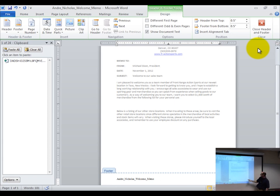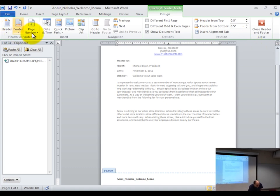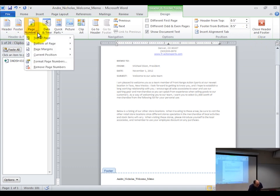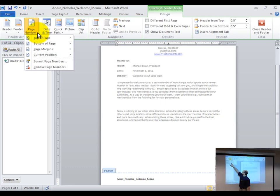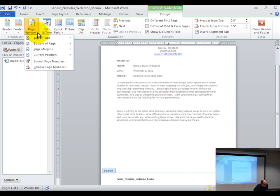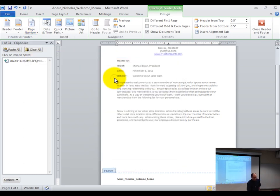Now I'm in the right location on the right side. To insert the page number, click on the triangle next to 'page number.' I'm in the right position, so I'm going to go to 'current position' and pick the plain number — the very first option.